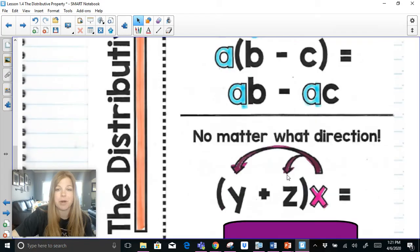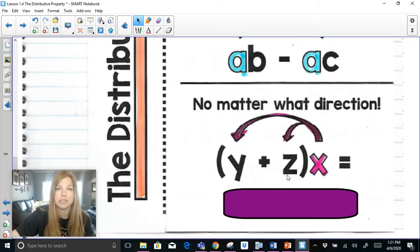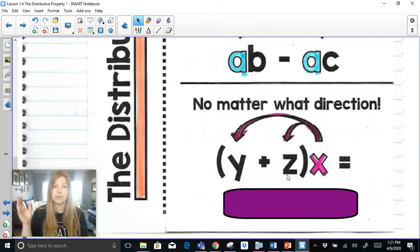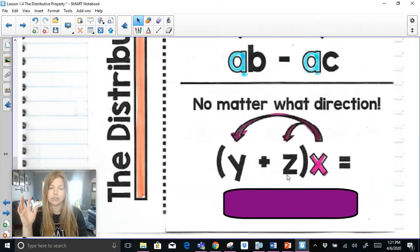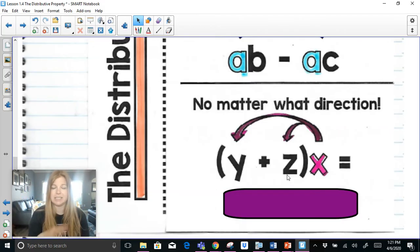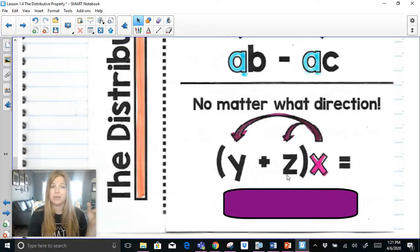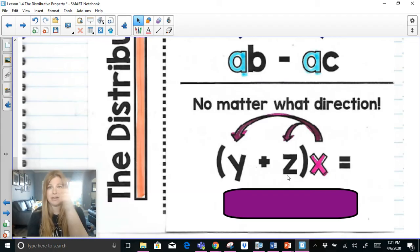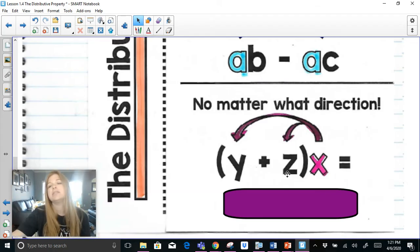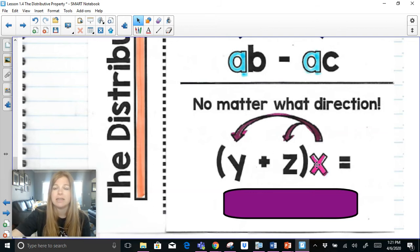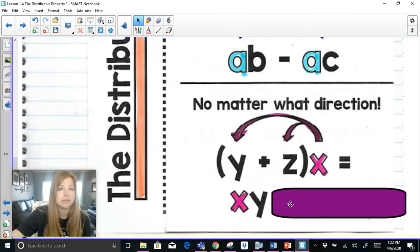The last tab for the distributive property: in the previous examples the number being distributed was on the left. But that's not always the case — the value being distributed could be on the right-hand side. For example, if the expression (y + z) is multiplied by x, then x gets distributed: x times y is xy, and x times z is xz. You could also rewrite the problem with x in front and get the same answer.